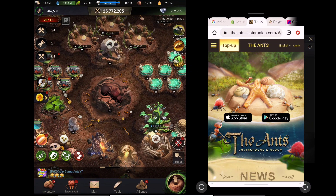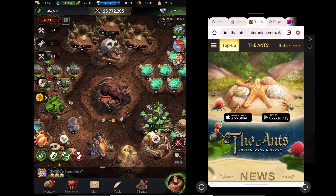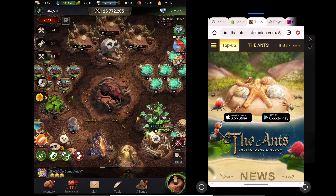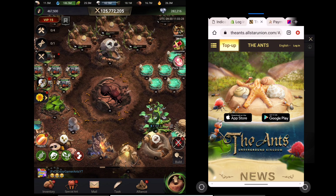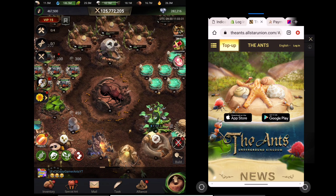Then open your browser and go to the website allstarunion.com. I will share this website link in the description below in the detail page so you can find it there.